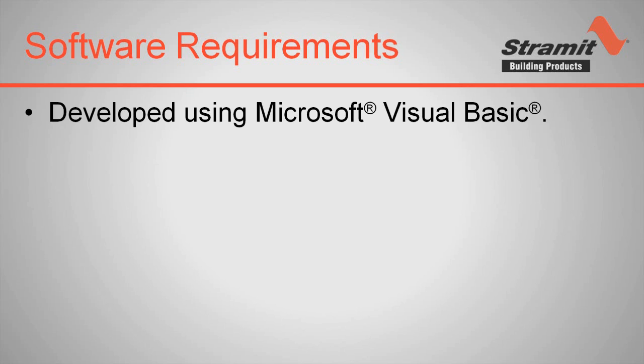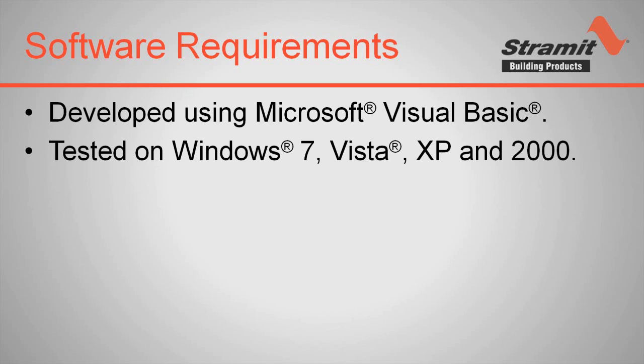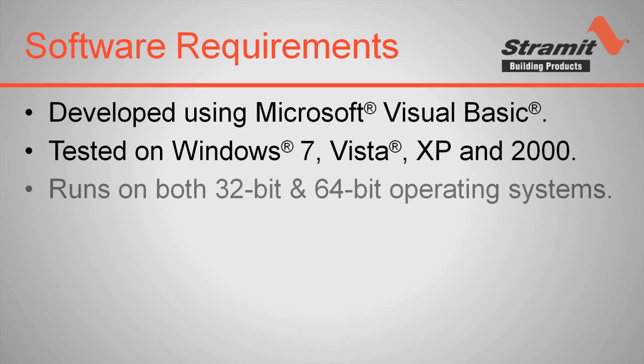The software is developed using Microsoft Visual Basic and is designed for Microsoft Windows. The software has been tested extensively on Windows 7, Windows Vista, Windows XP and Windows 2000, as well as both 32 and 64 bit operating systems.